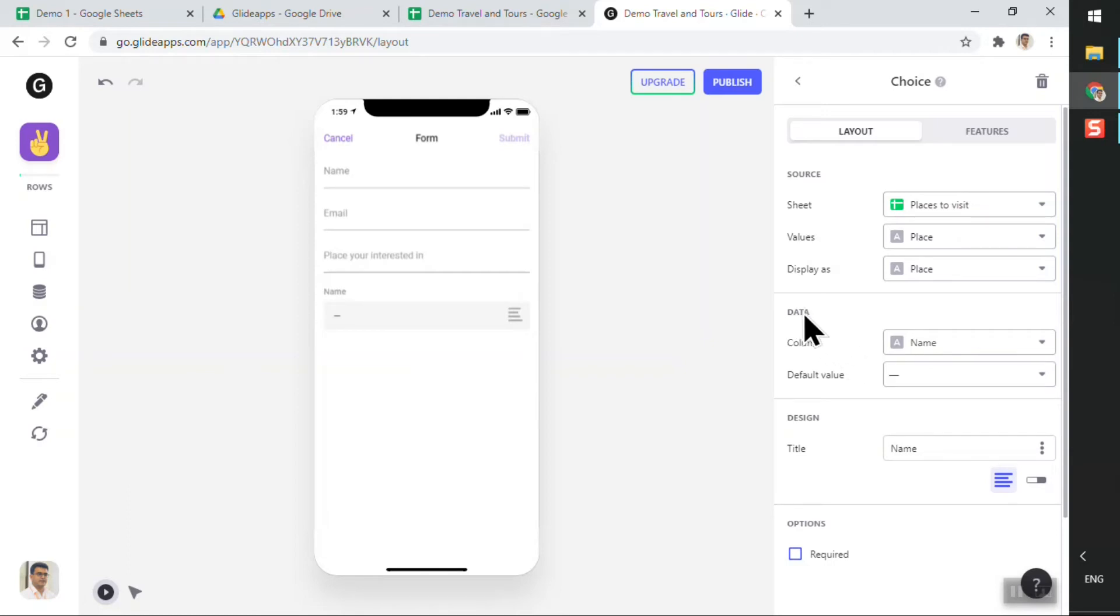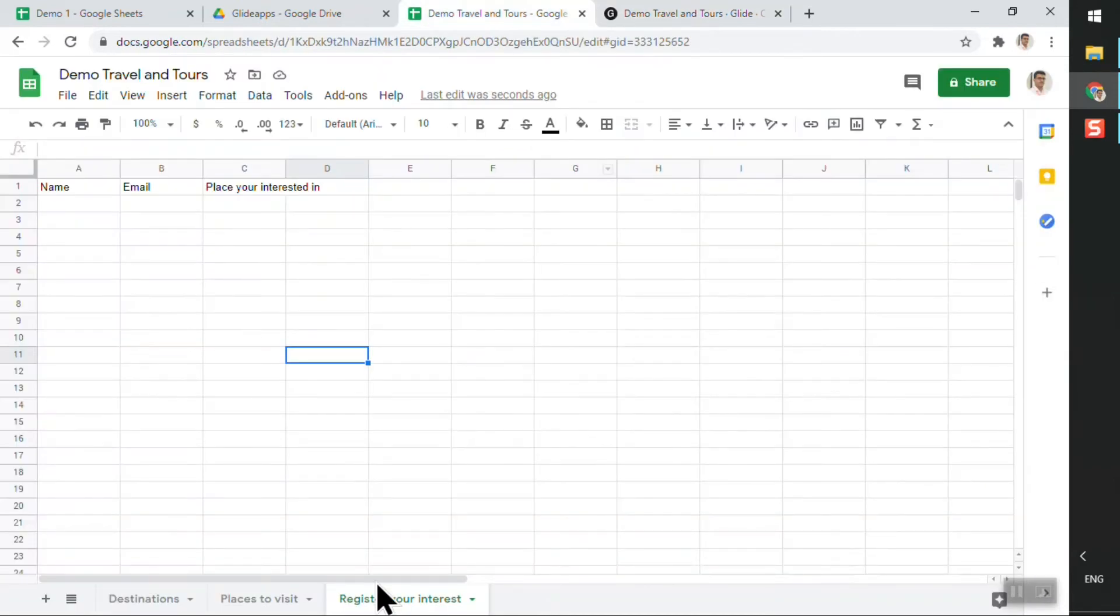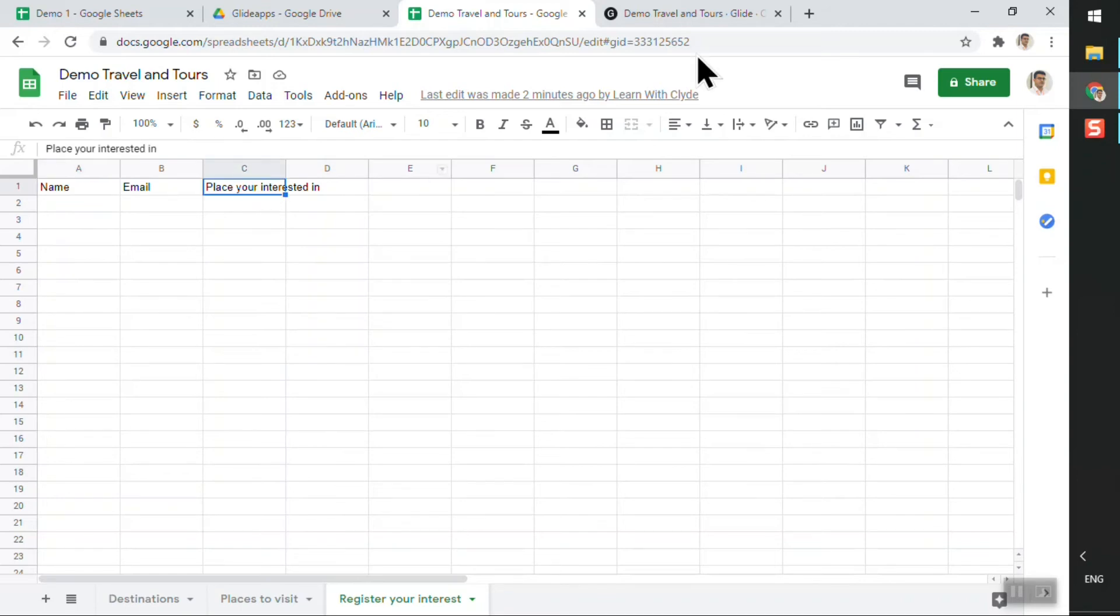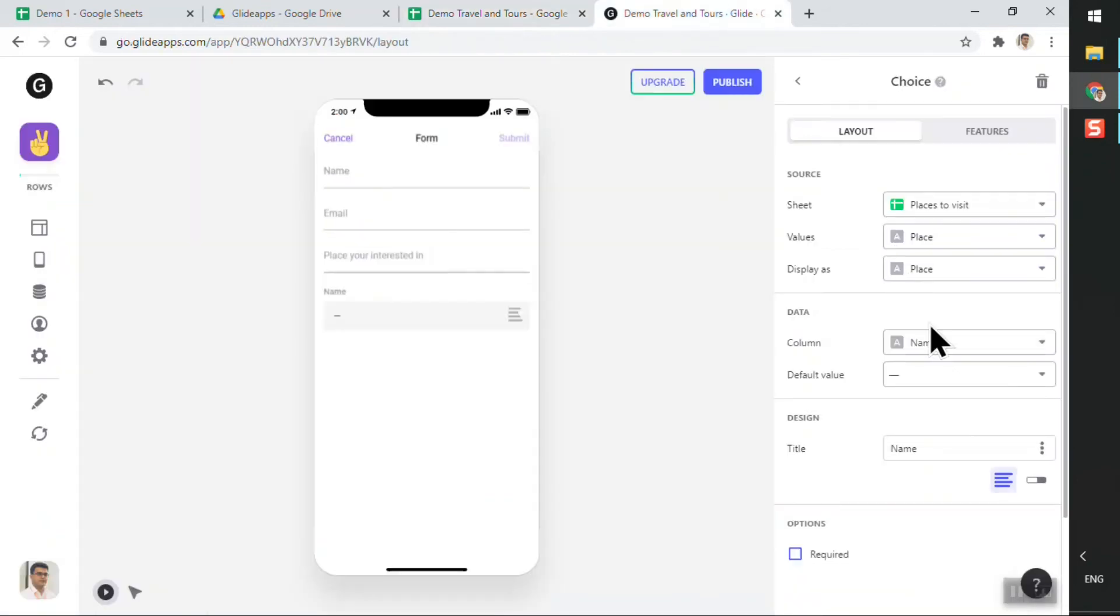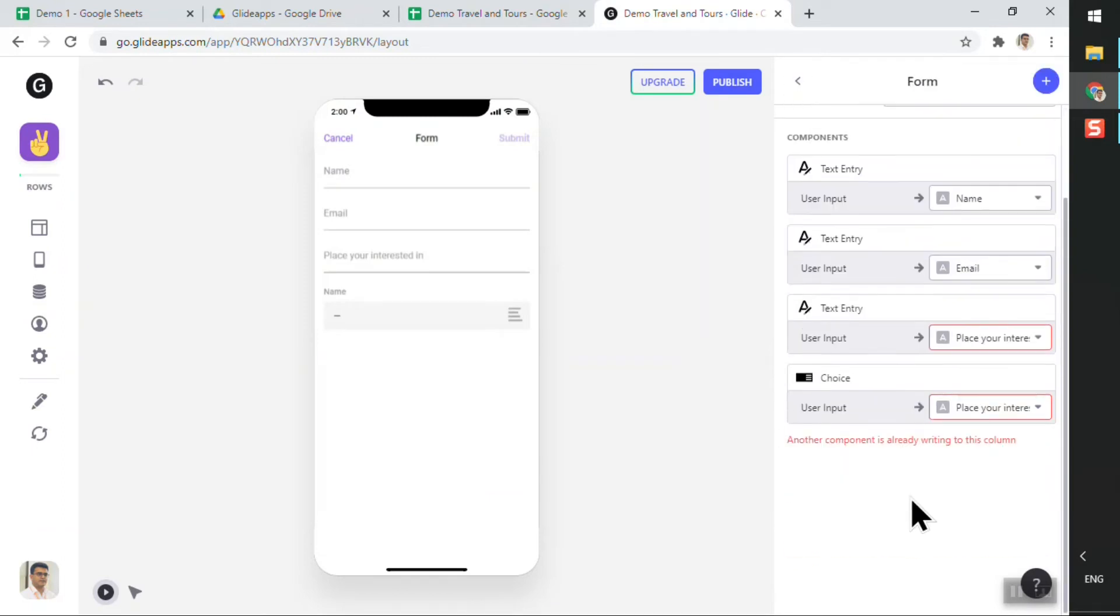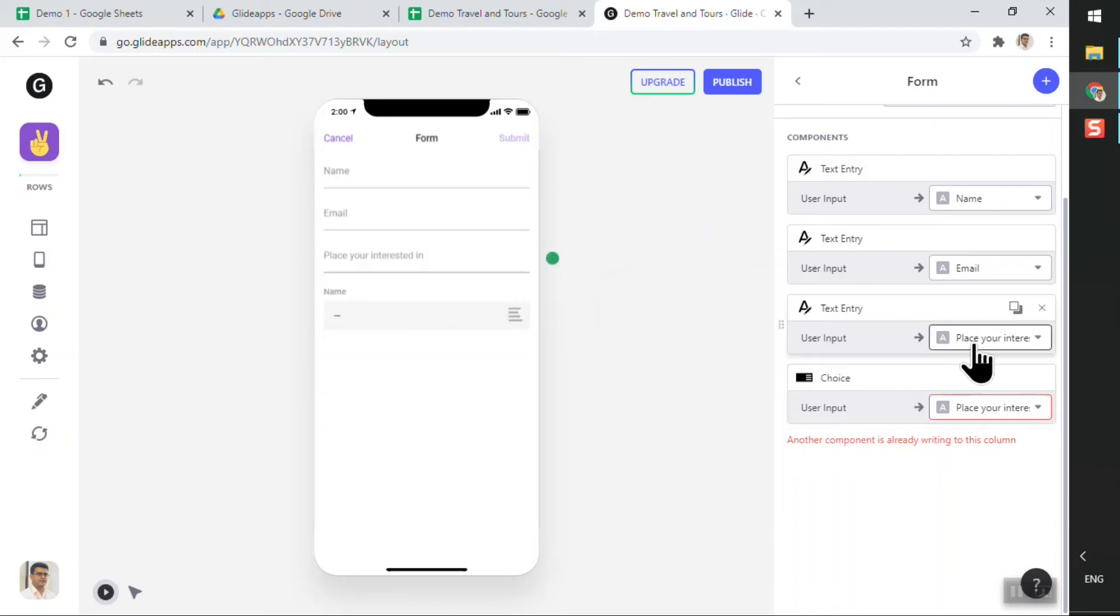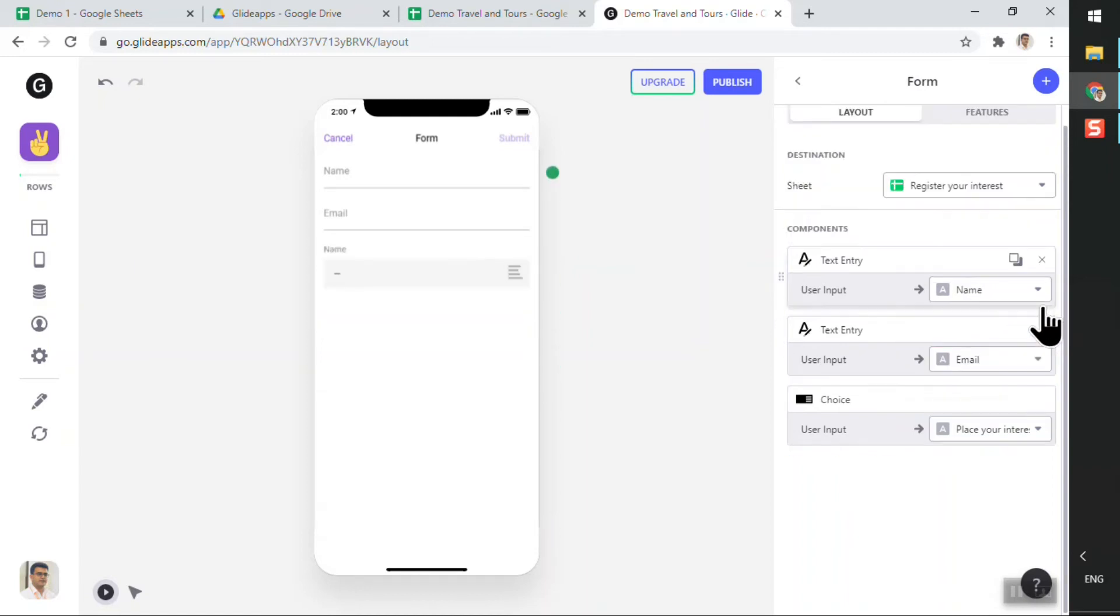Now data tells me, this section tells me where should this particular data be stored. I don't want to store it in the name column of this particular sheet, so I want to store it in the 'Place You're Interested In' column. So I'll select that and I'll go back. And now you can see that there's an error, and the reason there's an error is because two different components, Glide is detected, two different components are trying to store information in the same column. Now of course I don't require this text entry, so I'll just click on the X button here, and just by doing that the error has disappeared.